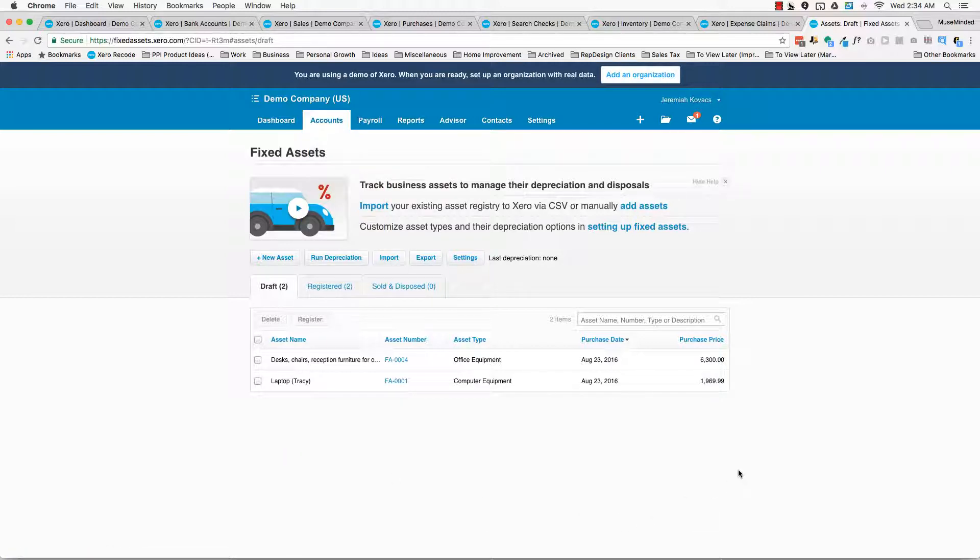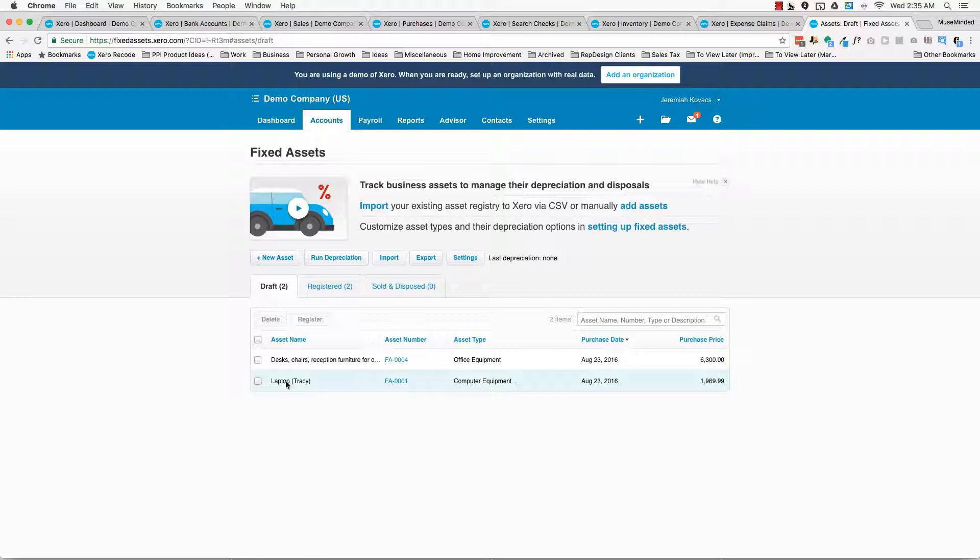And kind of the last thing under the accounts drop down menu is fixed assets. So this is a place where you can track assets and manage writing them off. So for example, let's say you bought a laptop and it was $2,000. Generally, IRS doesn't let you just immediately expense off all $2,000 worth that laptop. You have to do that over a period of time. So this is the place that you would really manage that.